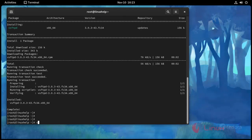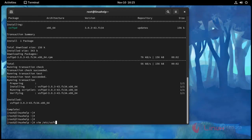And I am going to open vsftpd configuration file. Use this command vim /etc/vsftpd/vsftpd.conf. Press enter.